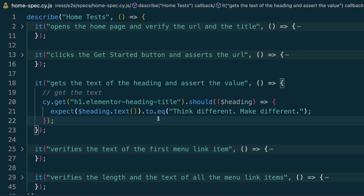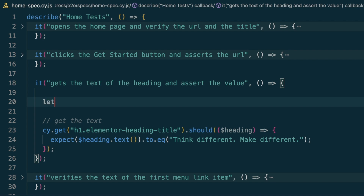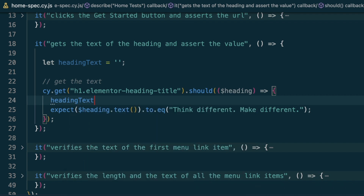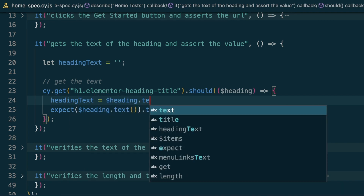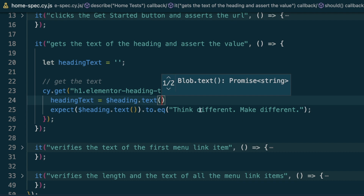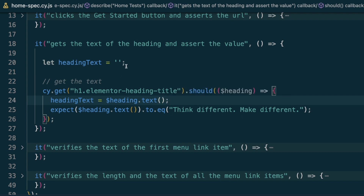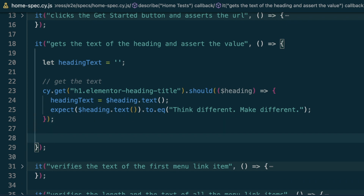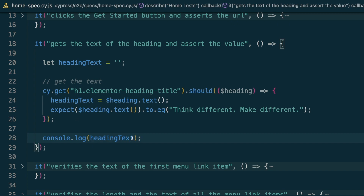The most common approach people think of is to create a variable and use it outside. So I'll create a variable called `let headingText`, assign it an empty value, and then inside the `.should` block assign `headingText = $heading.text()`. Then I want to use that variable outside — for example, print it out with a `console.log(headingText)` on a later line.